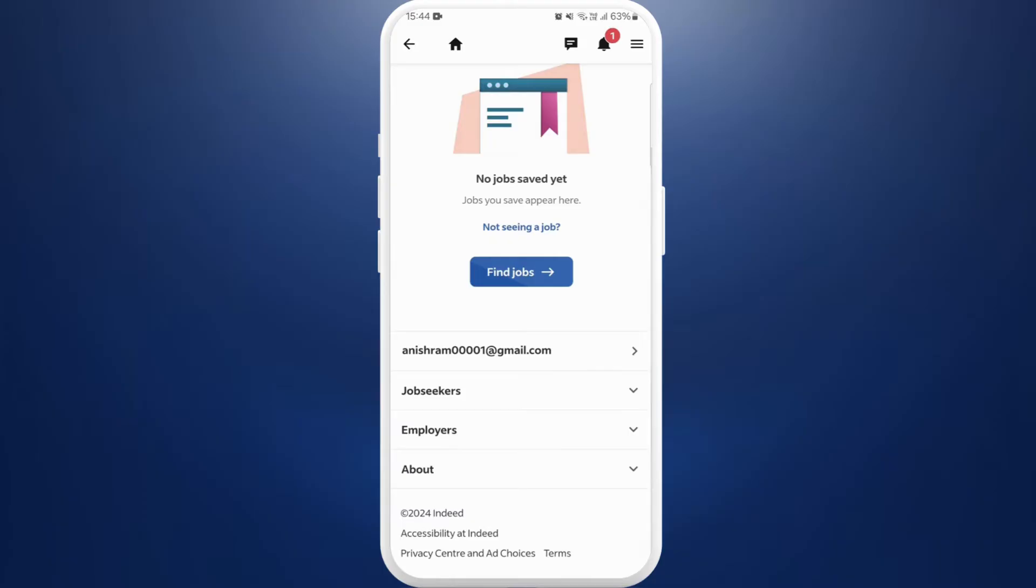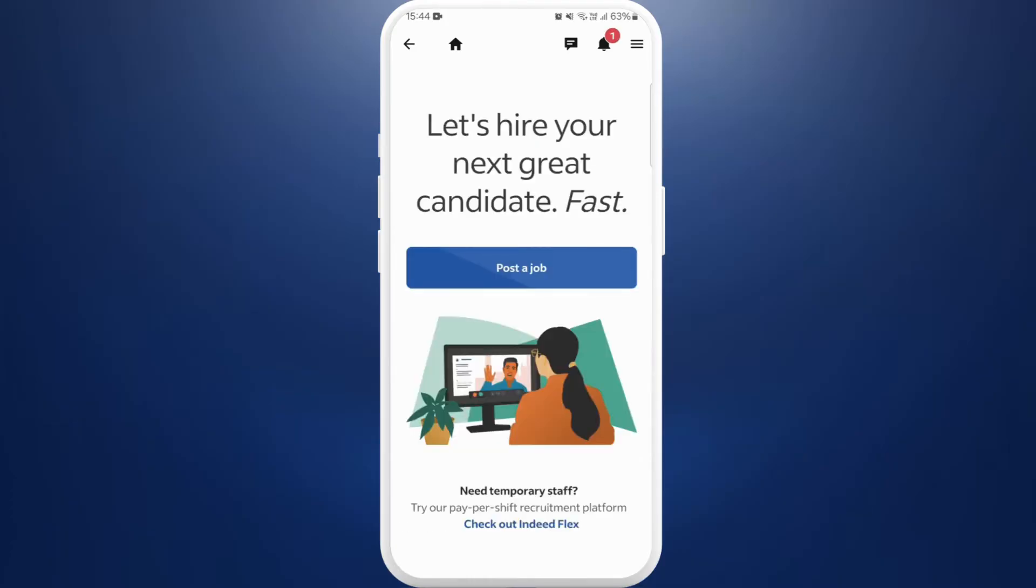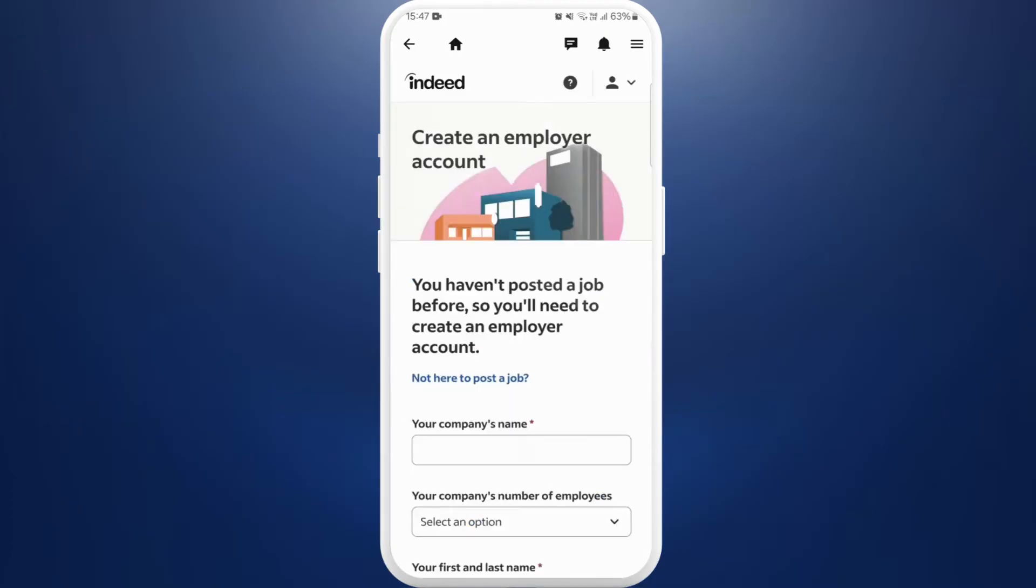Scroll down and here you can see the employers option, select that. Now you can see a post a job option, tap on it. Again select post a job. From here you need to provide your information to create your employer account.